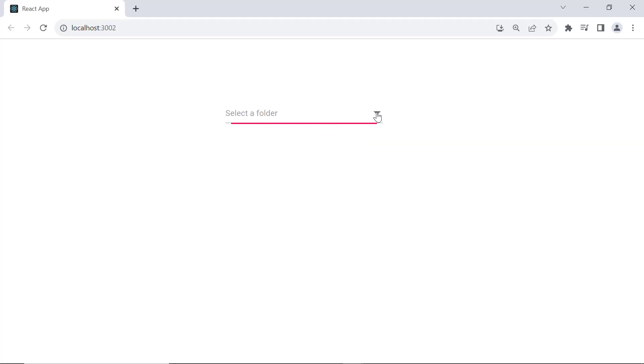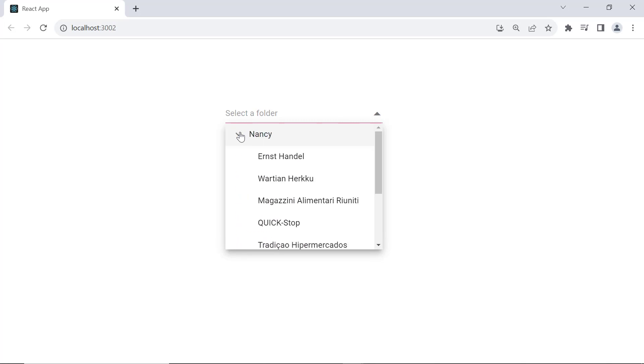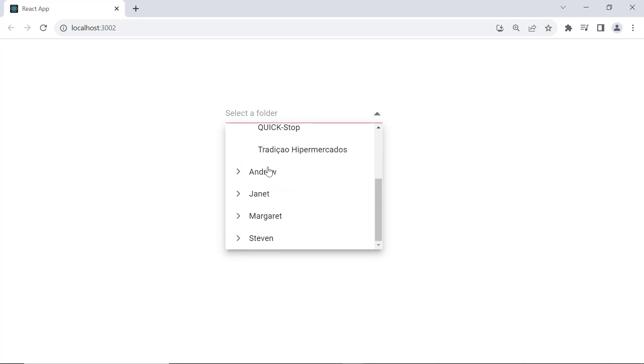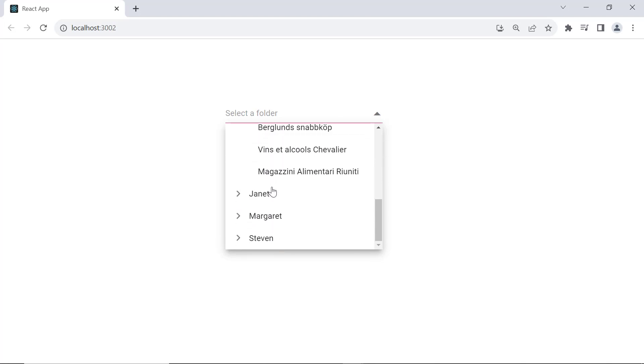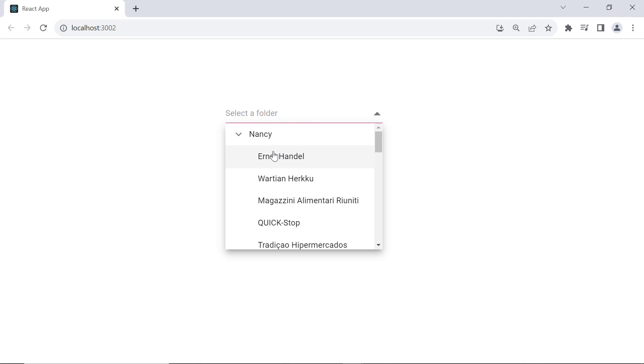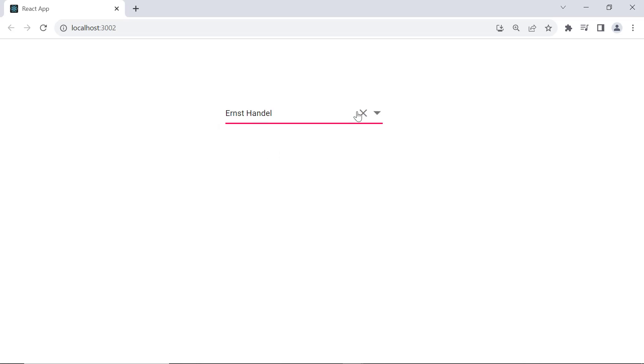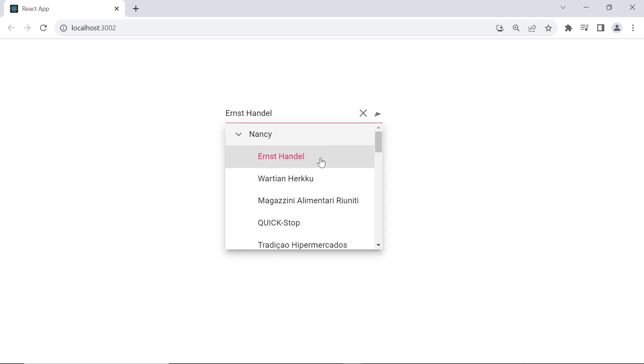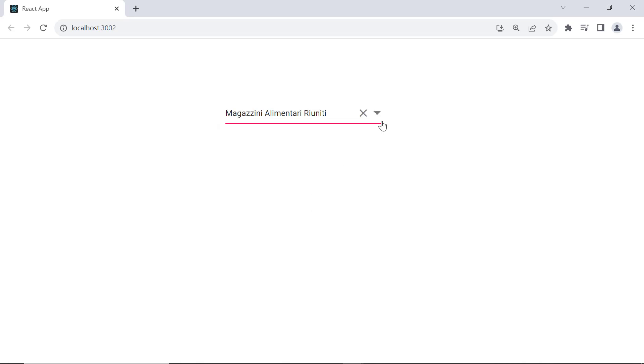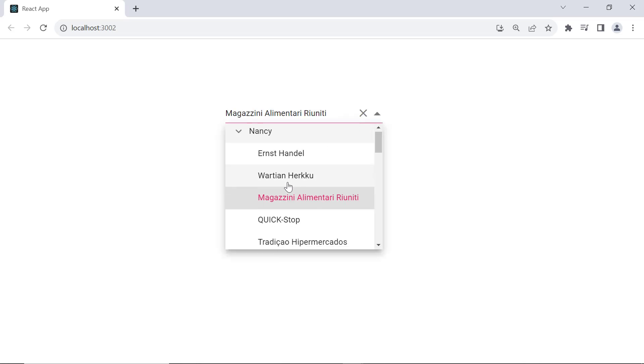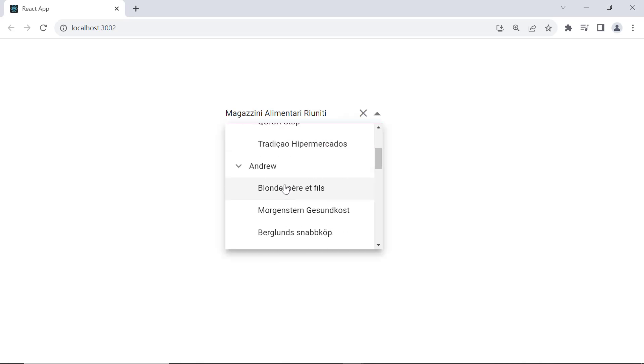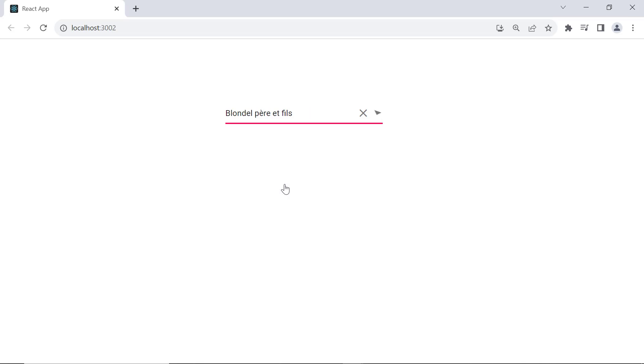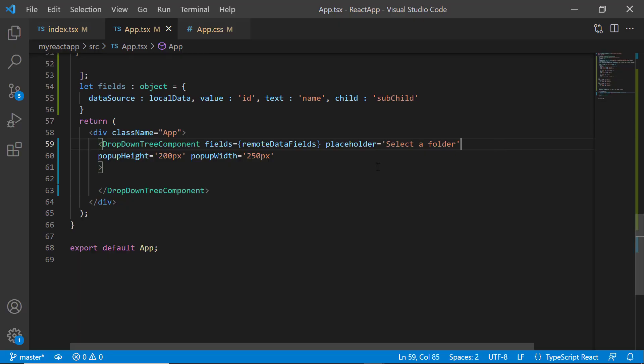See, the dropdown tree component displays the employee name as parent node items and their respective ship names as their sub-items. Notice here, I can select only one item and display only one item.